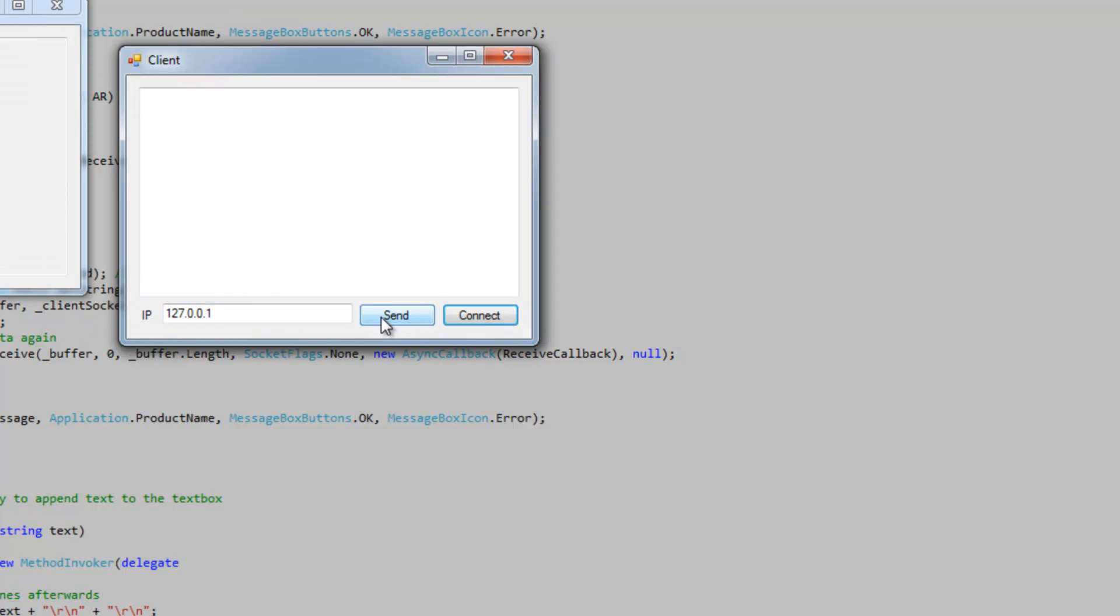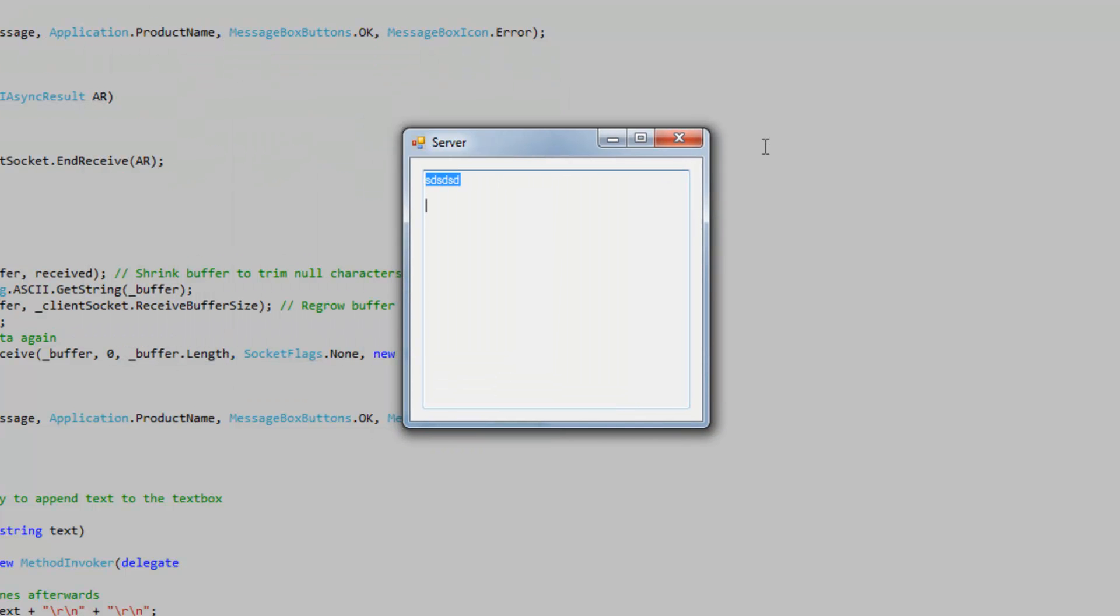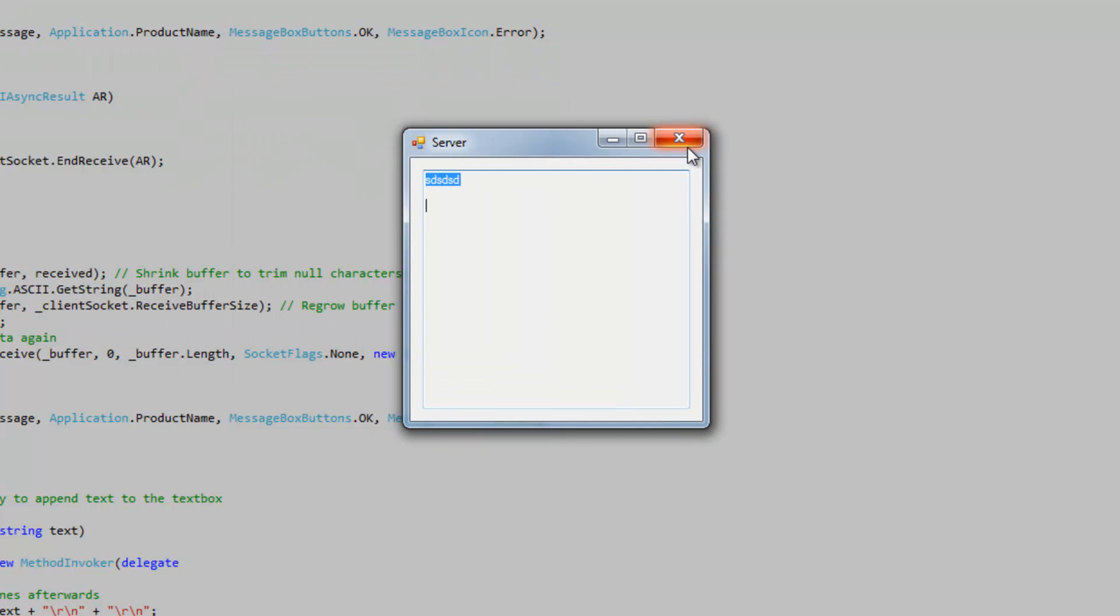So connect. Send. Send the data. And close. And we're good.